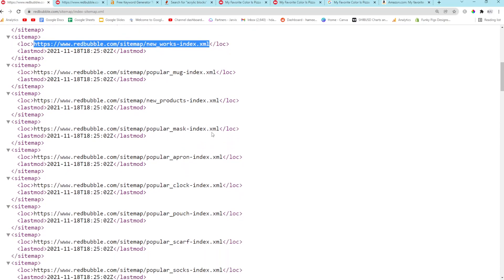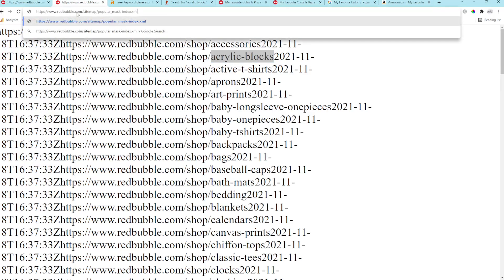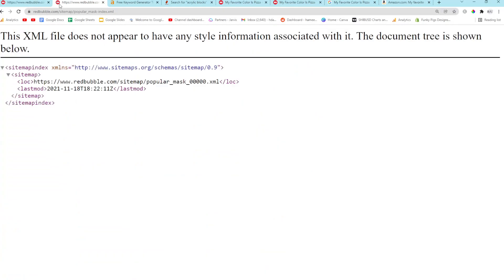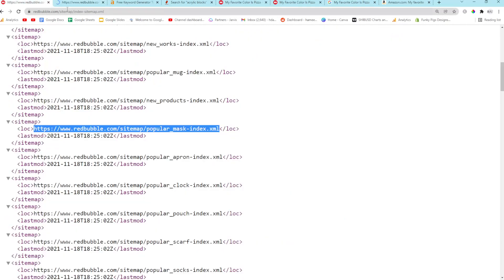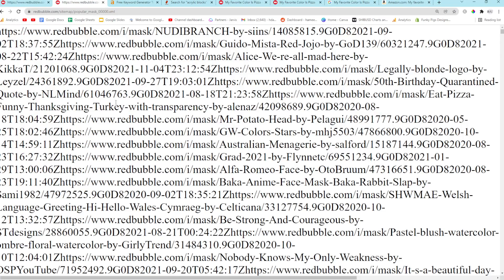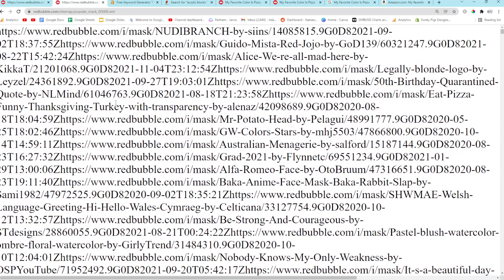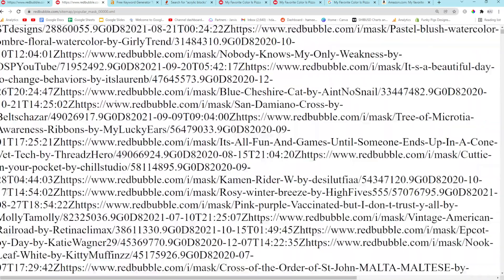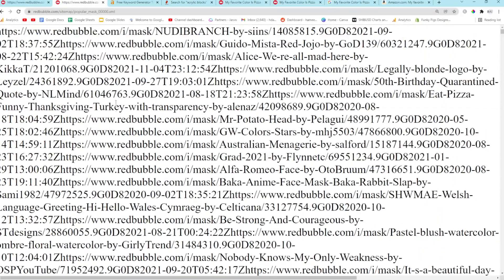New products. Popular masks. Oh, this is interesting. If these are specific designs. Popular mask XML. If you're not following how to do this guys, just go on Redbubble... What's the base? Redbubble.com/sitemap/index_sitemap.xml. I'll leave this in the description for you. So, these are all buyer keywords as well.